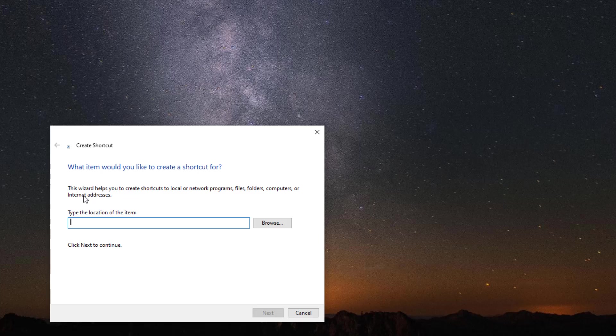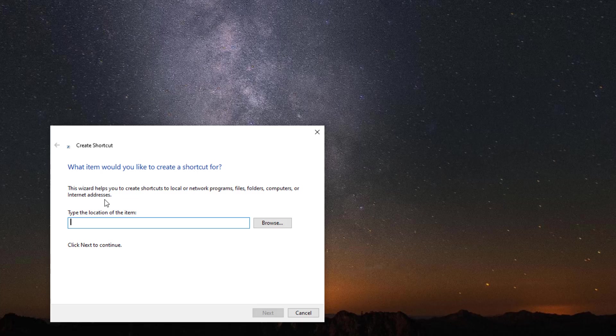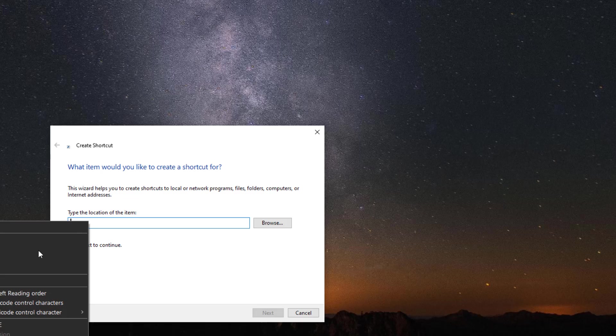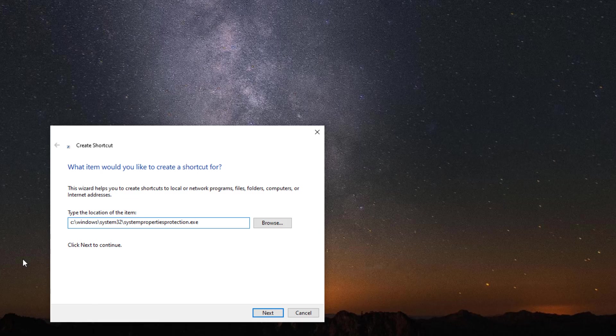This wizard helps you to create shortcuts to local and network programs, files, folders, computers, or internet addresses. So you can even put a link there to some website or whatever you want. Now if you know the pathway to this item you want to create the shortcut for, you can just paste it in or type it in.